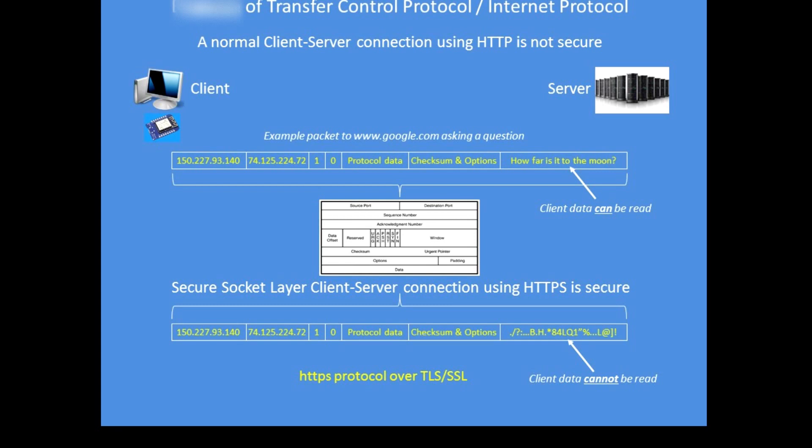Below, using the HTTPS secure socket layer, the data packet payload has been encrypted using a 128-bit encryption algorithm and it cannot be read.